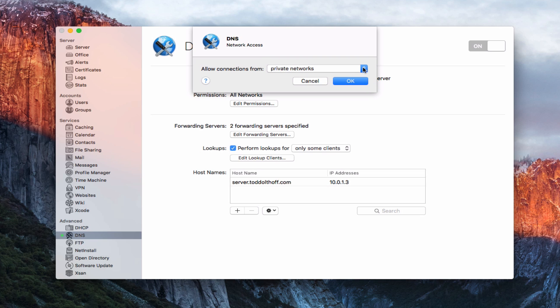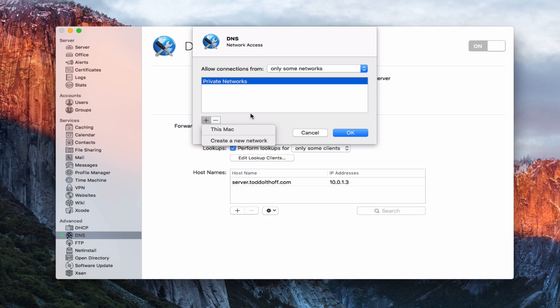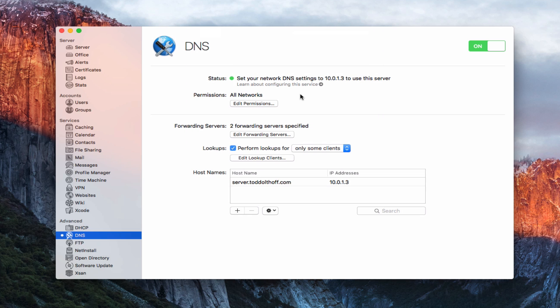If I select private networks, it would only use the ones that are already set up as private. If I select only some networks, it opens up and lets me select which networks I want. I can choose this Mac, or create a new network. That's set up for environments where you've got multiple servers and different subnets, allowing one server to handle DNS for all of them. I'm just going to cancel and keep it at all networks.